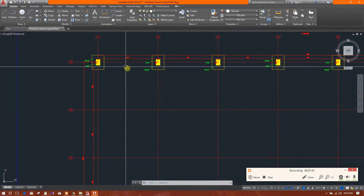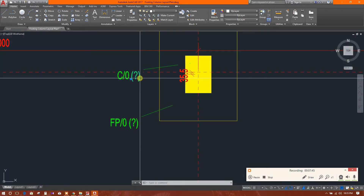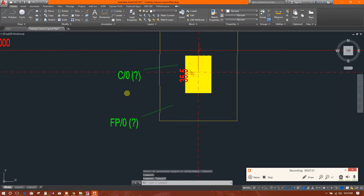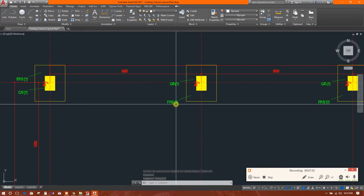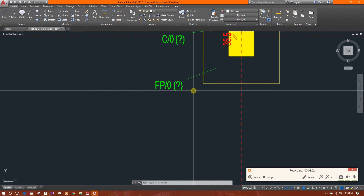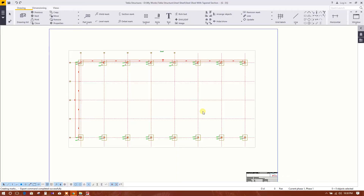Here is our drawing. You can see the column marking and pedestal marking. When you model the structure, each part has a part mark that you can edit, and that mark will appear here in the drawing. Now we will show how to create a base plate layout plan.